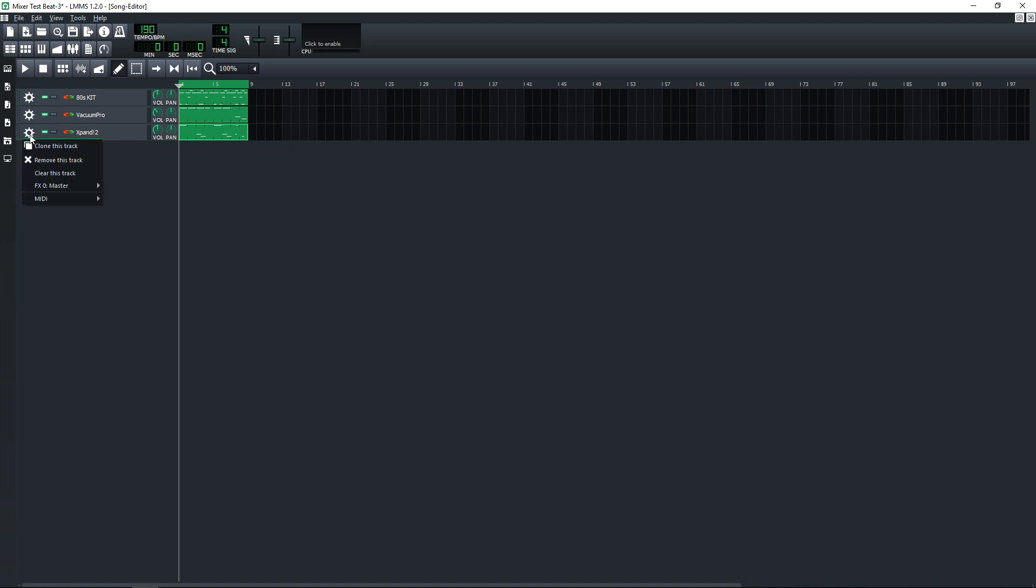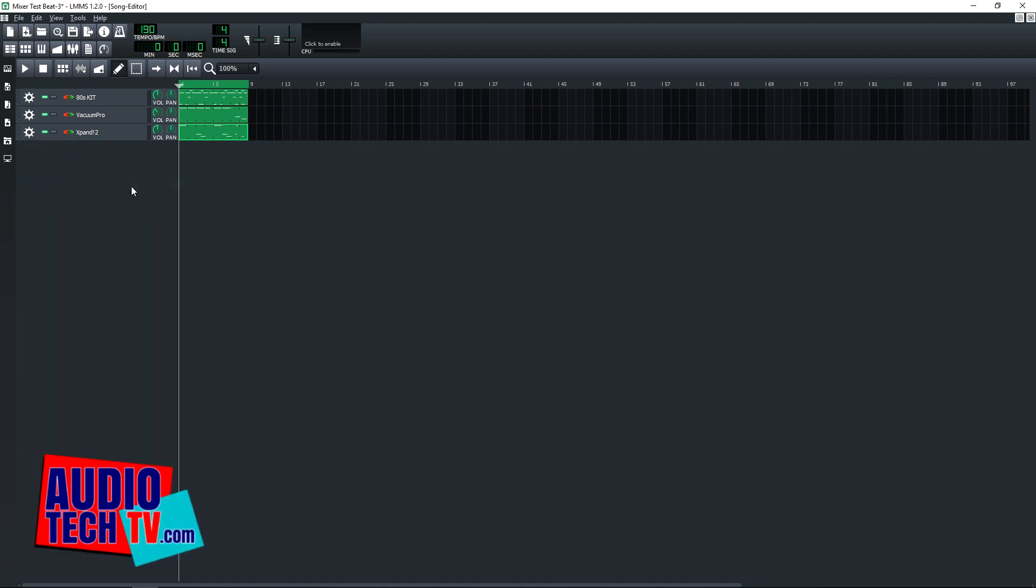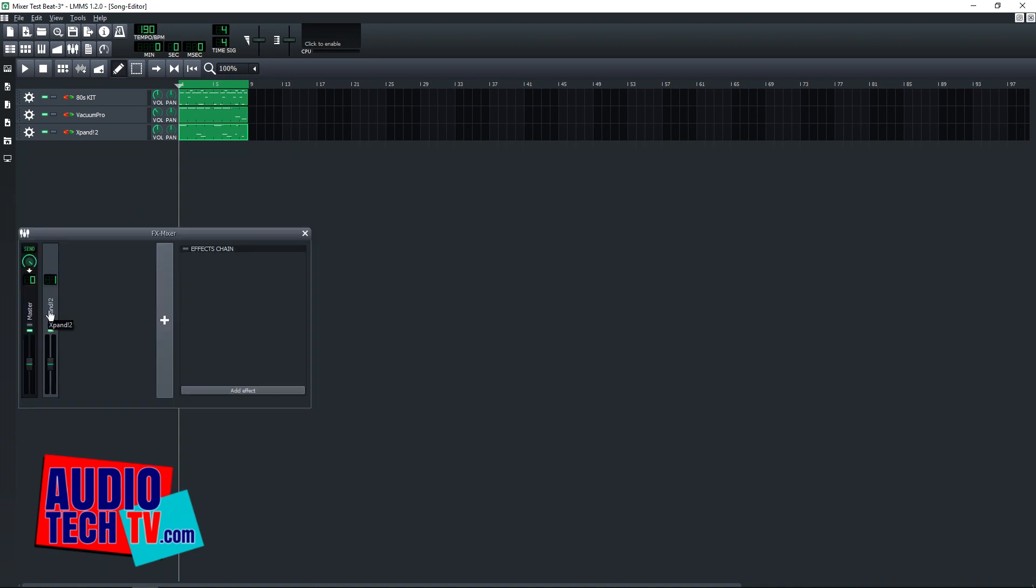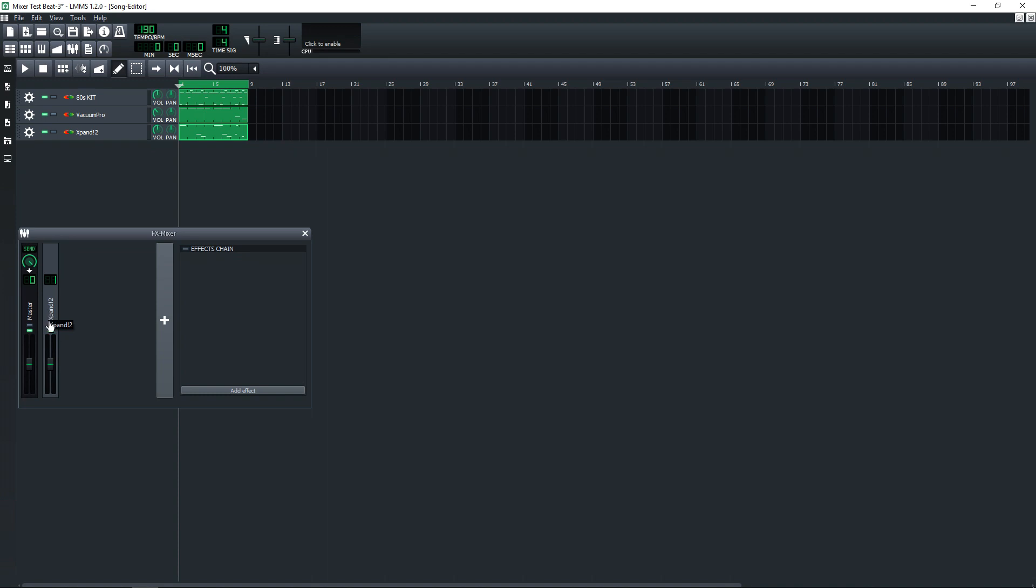Then click where it says FX0 Master and then click on assign to new effects channel. And you'll see that this has now created a new effects channel named after that instrument.